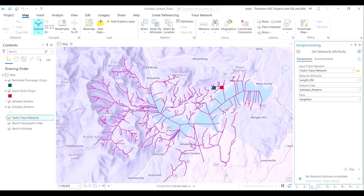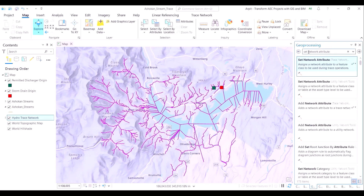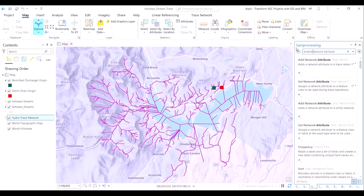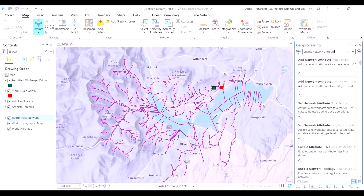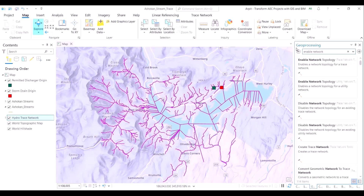In our network attribute, we will set the length_kilometer from our original stream dataset as the parameter. Once this network attribute has been set, we will enable the network topology, and then the output of the trace network diagram will be distinctly visible to us.